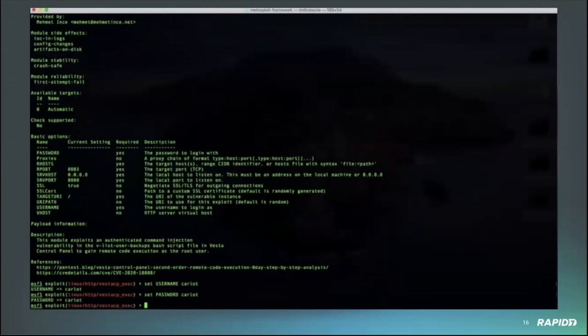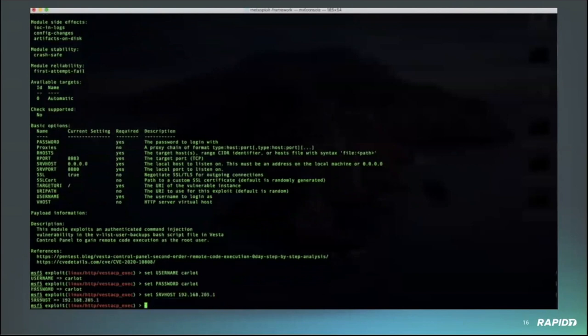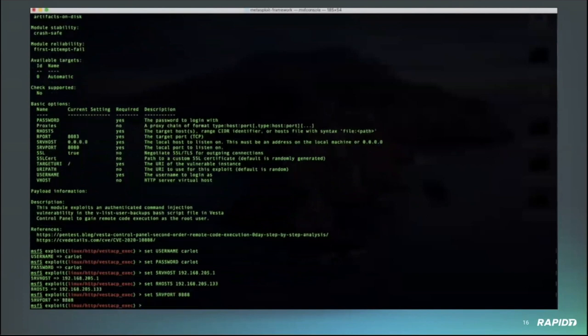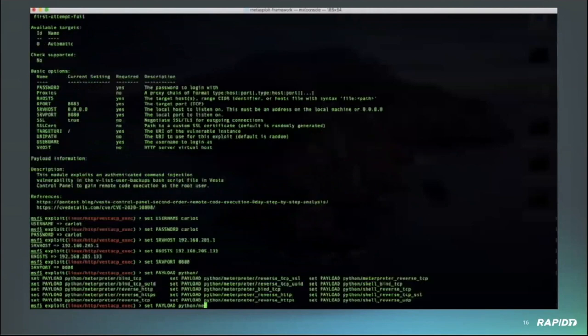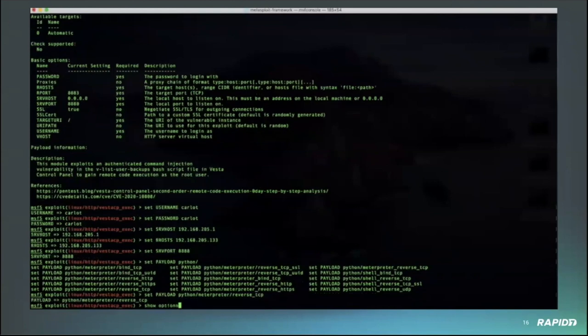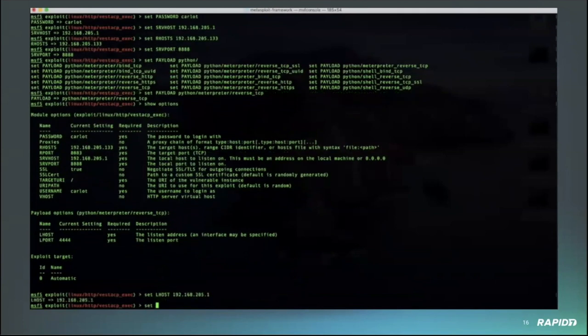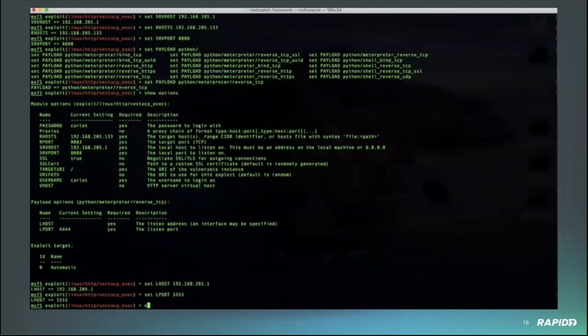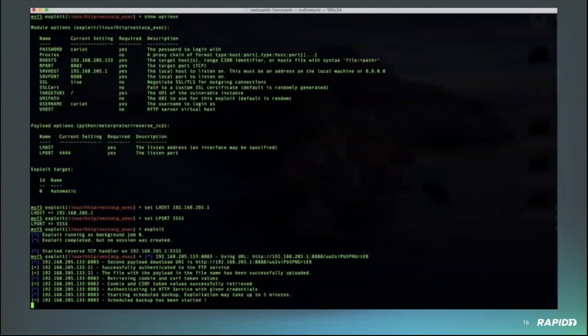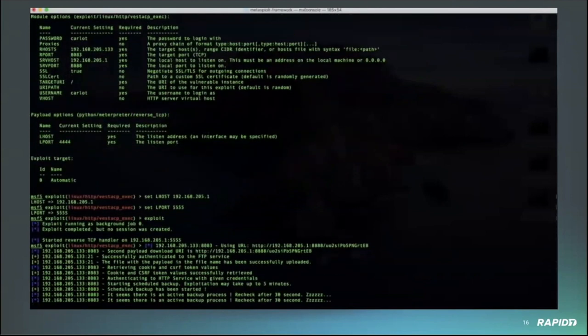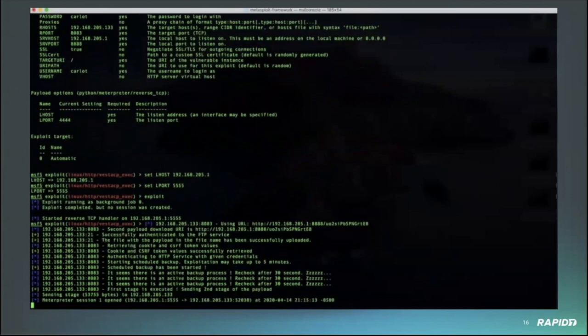We're just setting up the username and password and a few other options for this to run successfully. One thing that should be noted about this exploit is that currently there is no patch for this. There has been a patch pushed to the upstream on GitHub, however this has not been released to customers yet. So presently anyone who's running Vesta CP will be affected by this vulnerability.